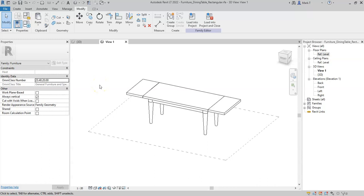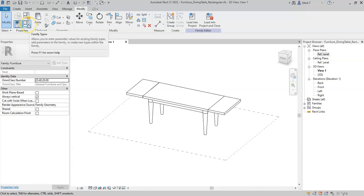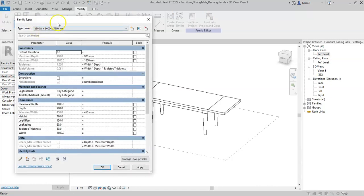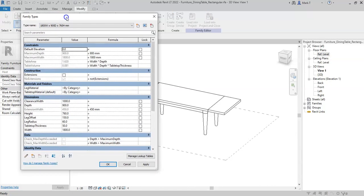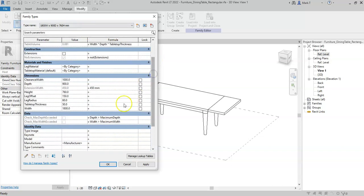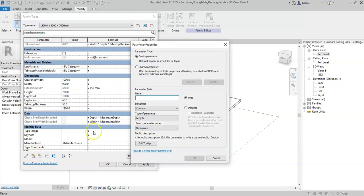OR statements return true if any of the conditions inside the statement are true. So if I create a new parameter, I will call this check any size exceeded.